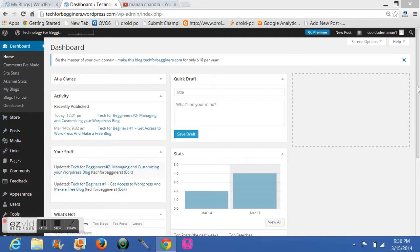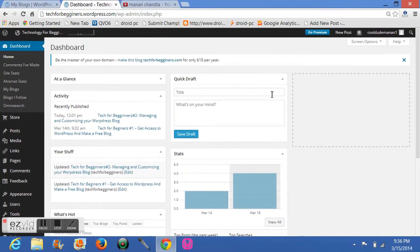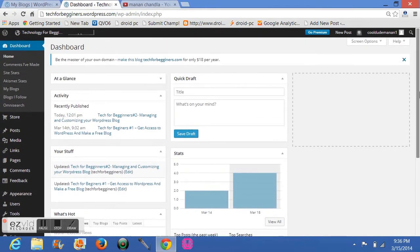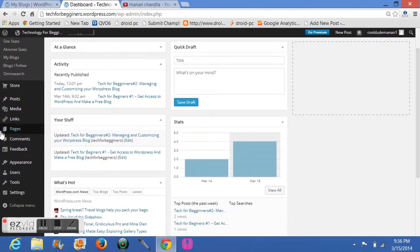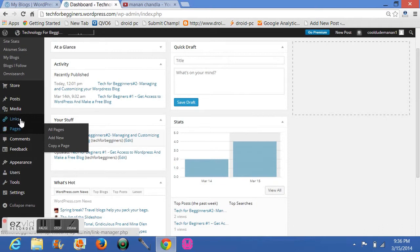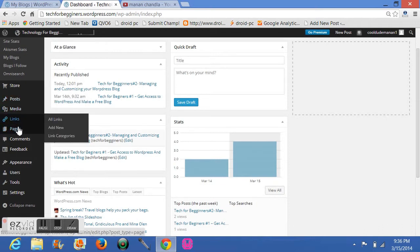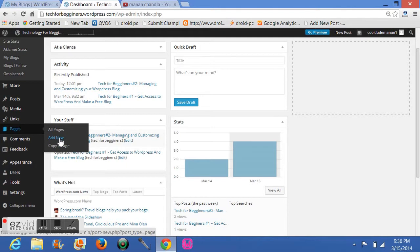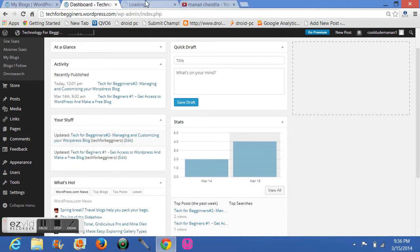So for that, first you have to go to your pages and click on Add New here.